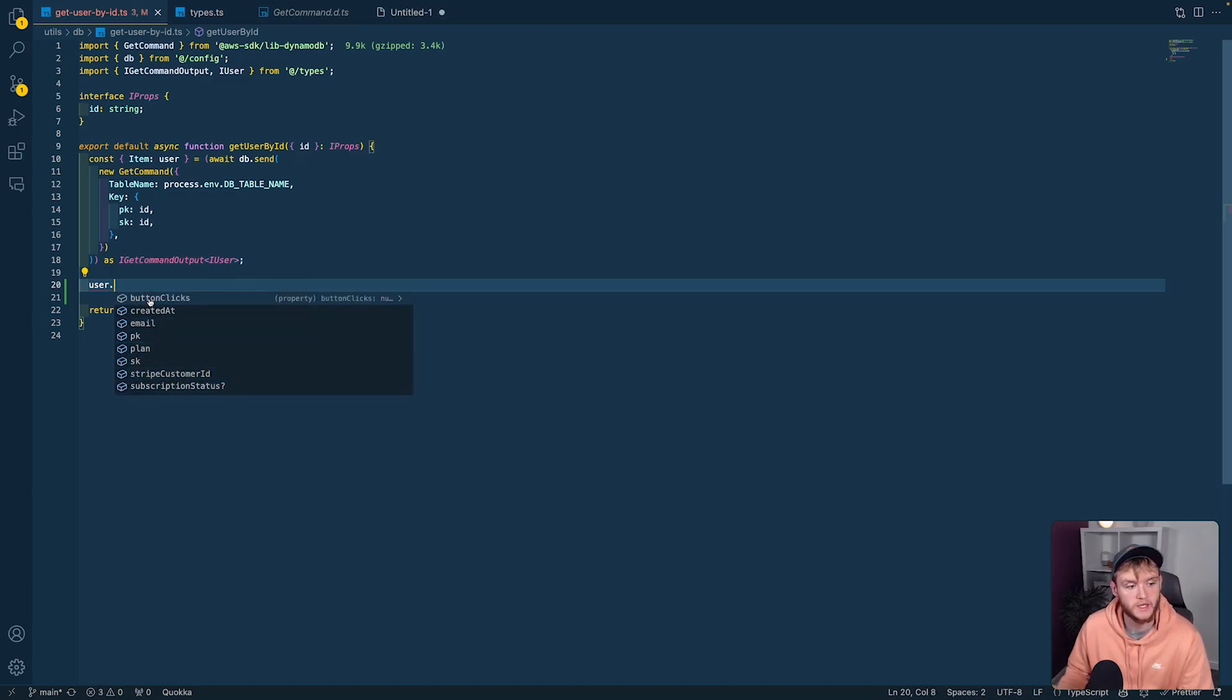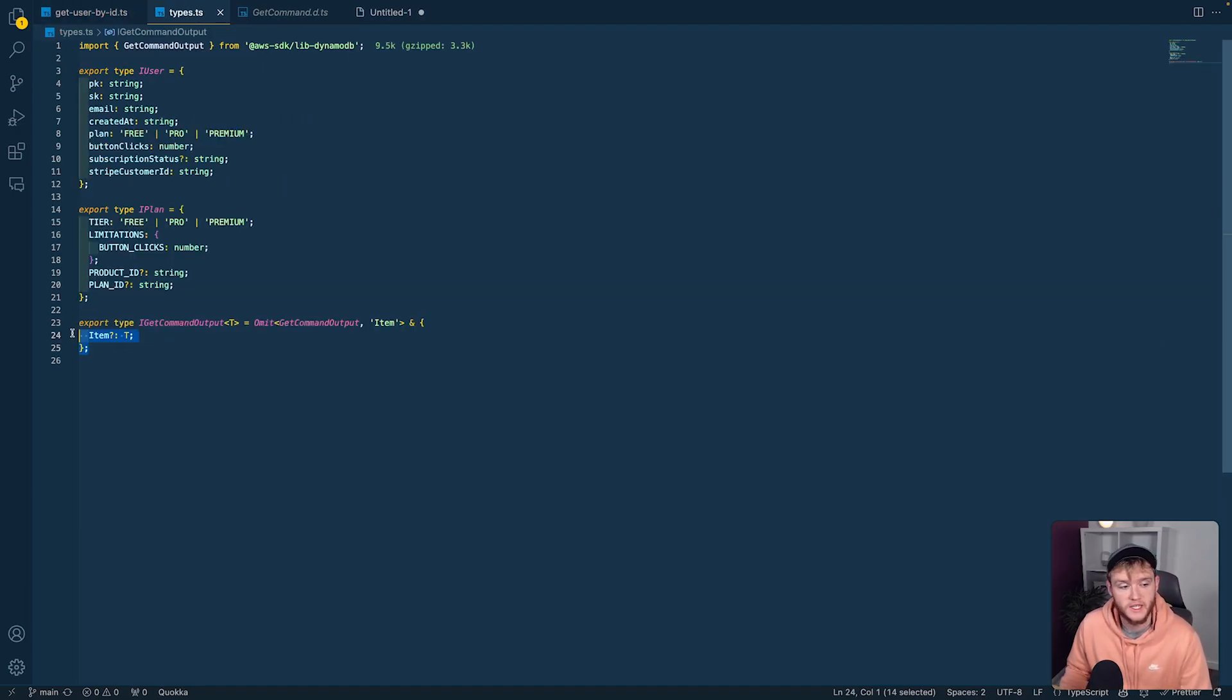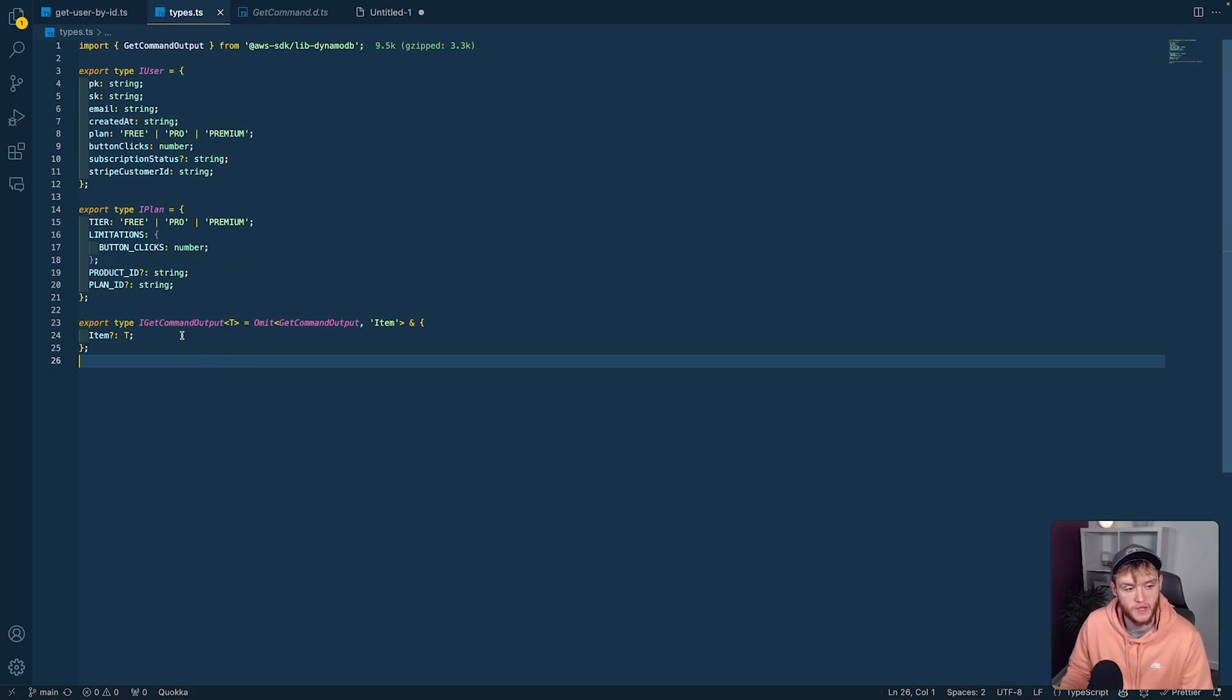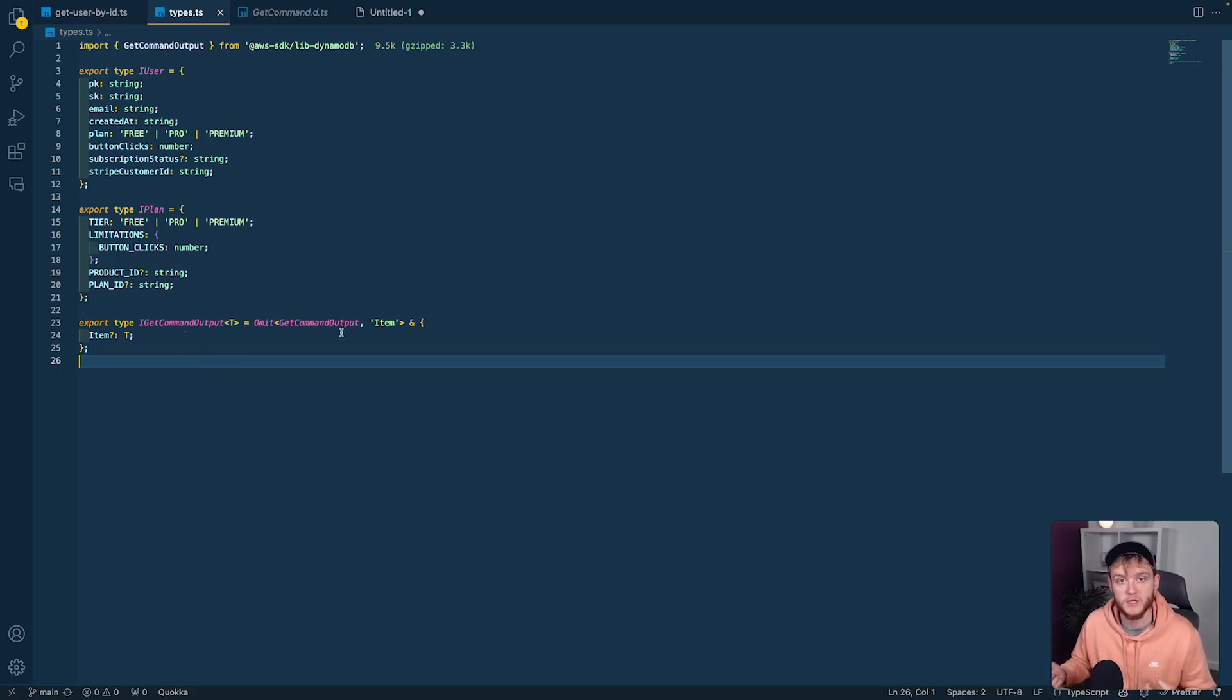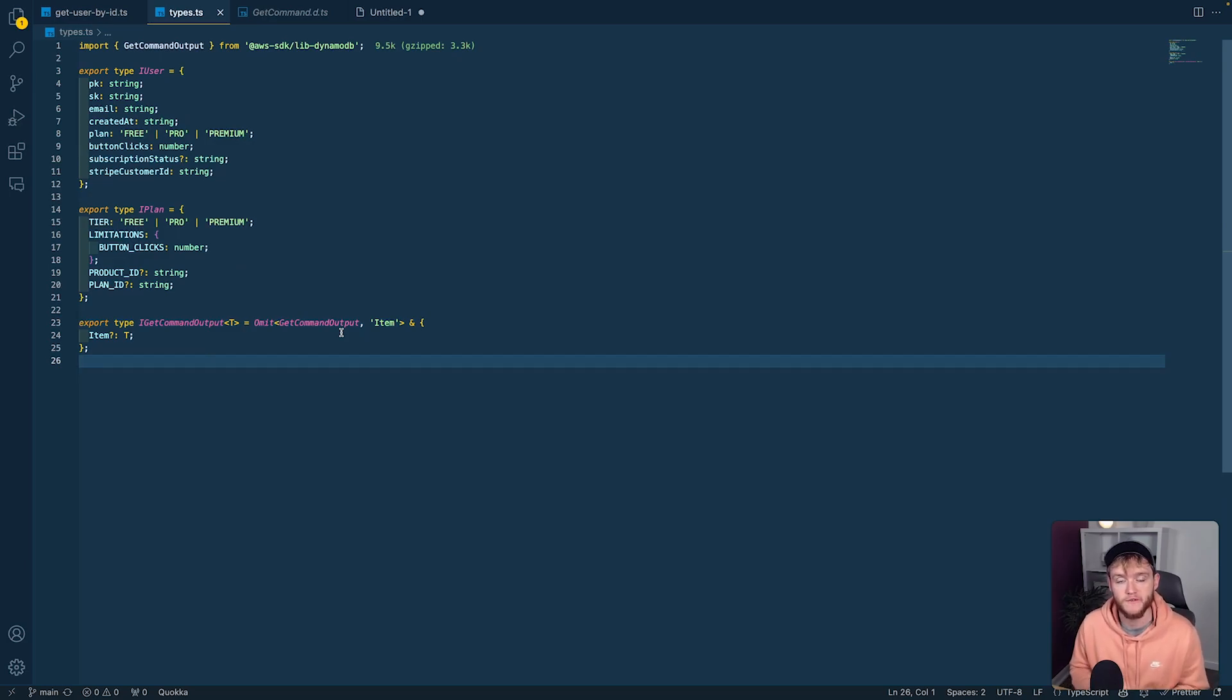Using this template with iGetCommandOutput, we can type any get command by passing in a custom type that will be applied to the returned data. We can go further—we can do scans, queries, deletes, writes, updates.